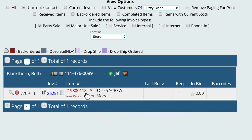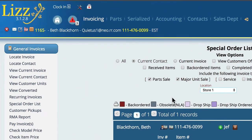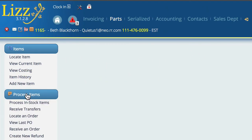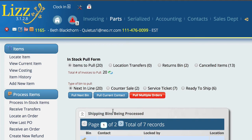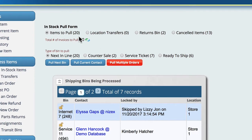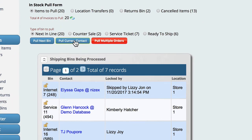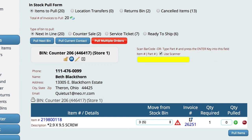Now this particular item needs to be pulled. What it has done is gone over to the parts section under process items and added this item. We're going to tell it to pull the current contact, and you'll notice that it has added the item over here to pull from stock. So we're just going to tell it to pull from stock instead of ordering it, and tell it to pull the items.